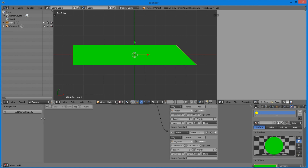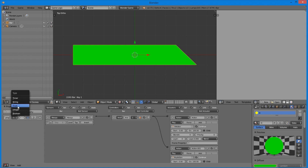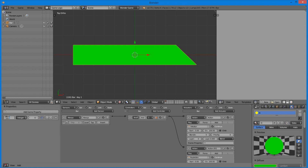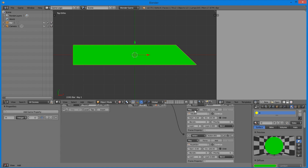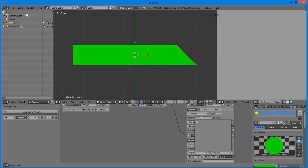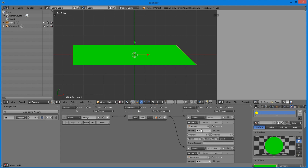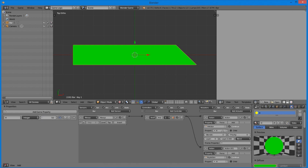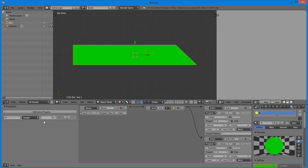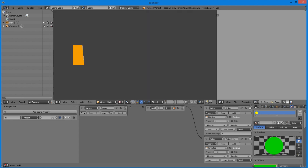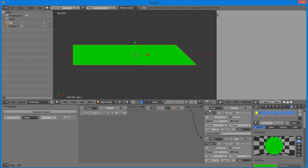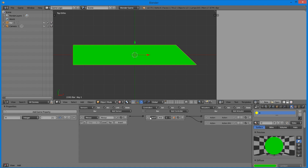We want this to run off a property — if the property equals 50, we want the animation to be on frame 50. To do this, change the Action Actuator type to Property, then select property 'h'. We can set the frame to something like 50, press P, and we can change this to whatever we like. The way this works is the variable tells the actuator which frame it should be on, which is very useful.